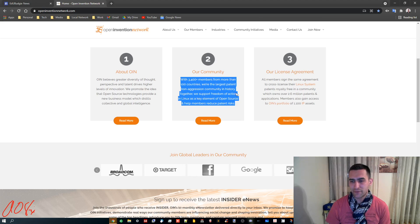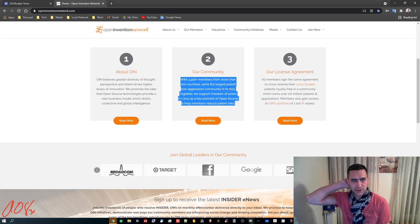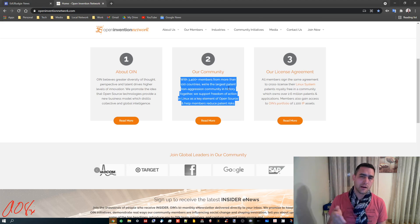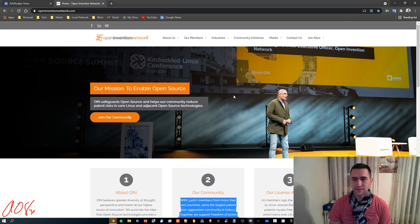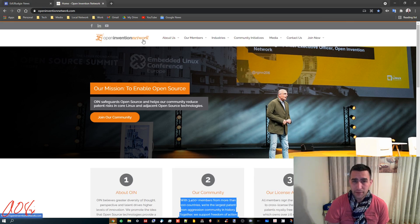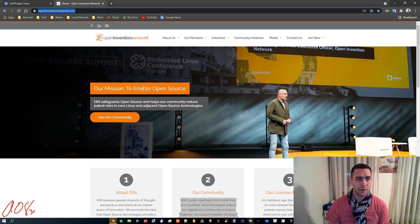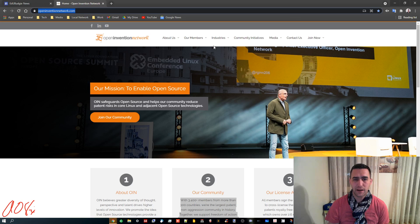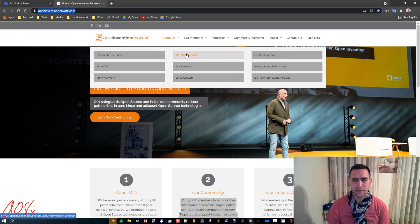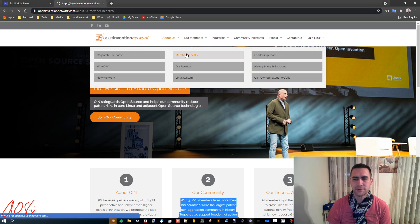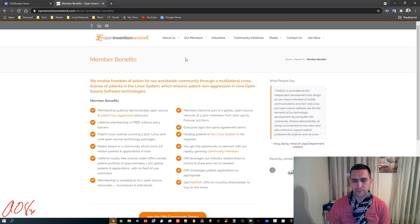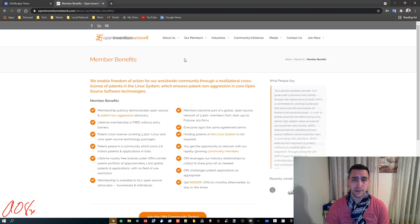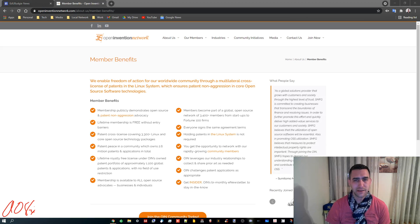So if anyone is interested or thinks that a project that they're involved in might be something that the Open Invention Network could benefit from by joining it, you can go to OpenInventionNetwork.com and you can learn a whole bunch of stuff about them. So check out the member benefits and see what other members there are and so on. That's all, just kind of an update. Thanks.